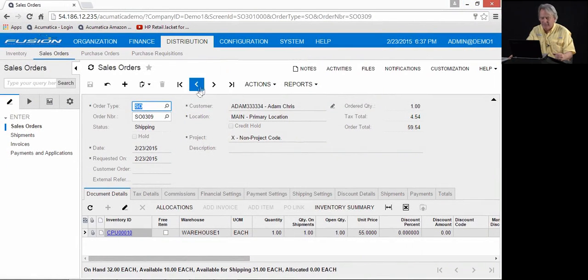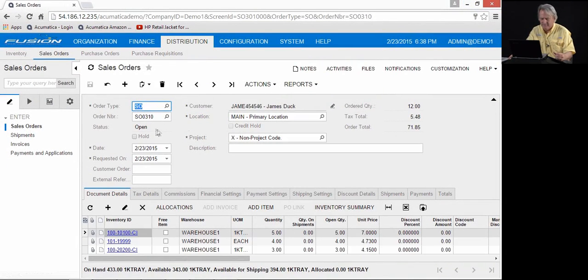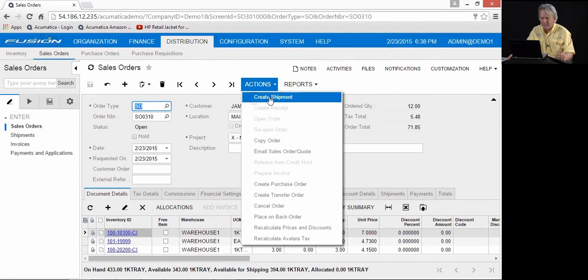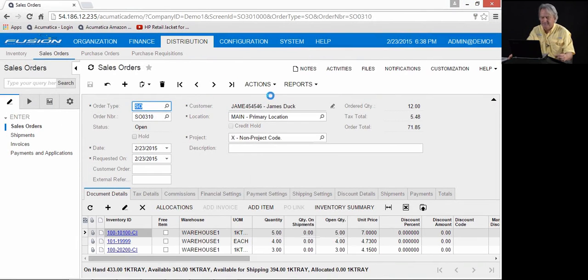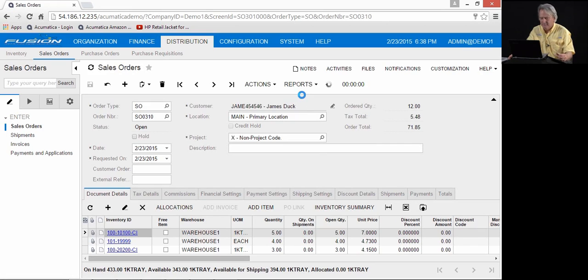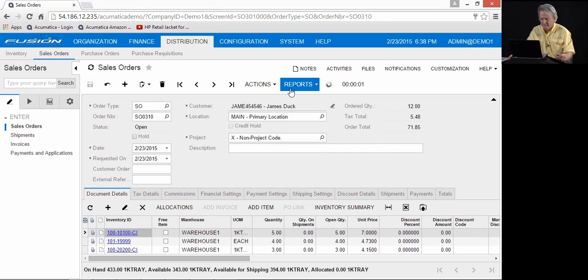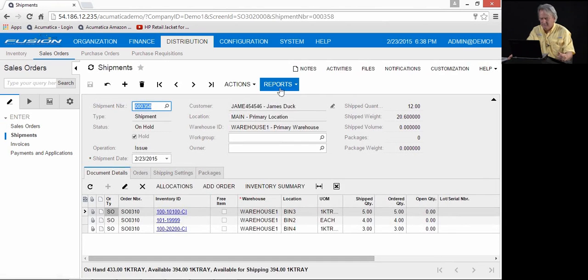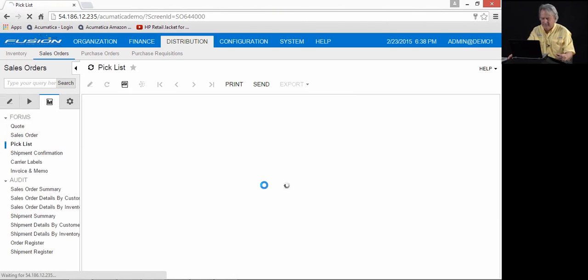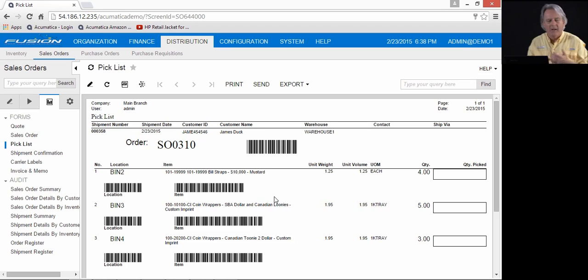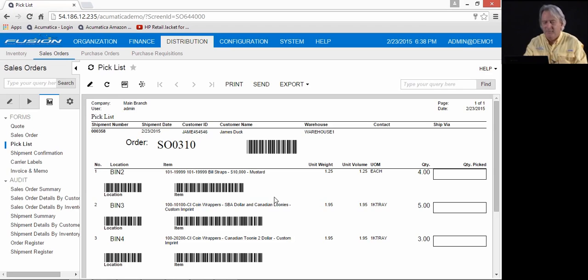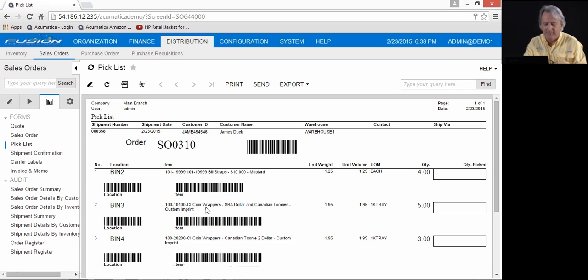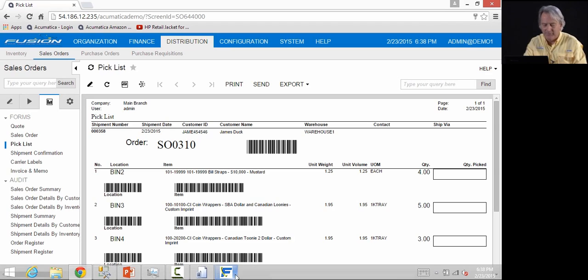So we're going to come in here to sales order number 310. You'll notice on sales order 310, we have three items, quantities 5, 4, and 3. Again, I'm going to come in, create a shipment. And print a pick list. Again, ShipStation is used in instances where items can be manually picked or scanned when picked. They are brought to a ship station, typically a FedEx UPS type ship station. They are then processed from the ship station using the touch screen interface.